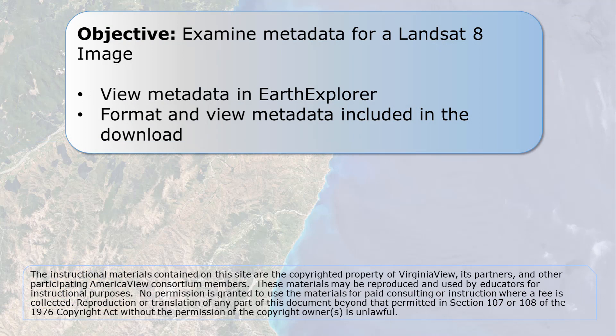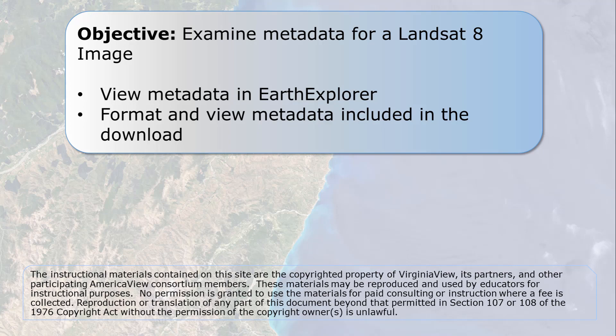In the previous chapter, a Landsat 8 scene dated June 14, 2016 was downloaded from the USGS image clearinghouse called Earth Explorer. This chapter provides information about the scene.